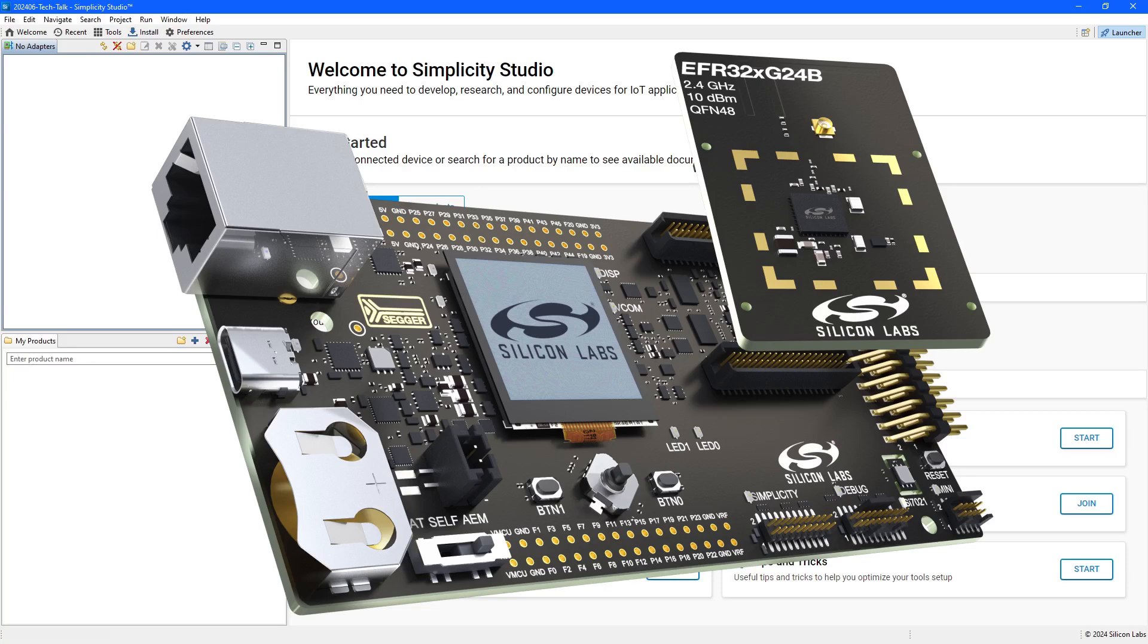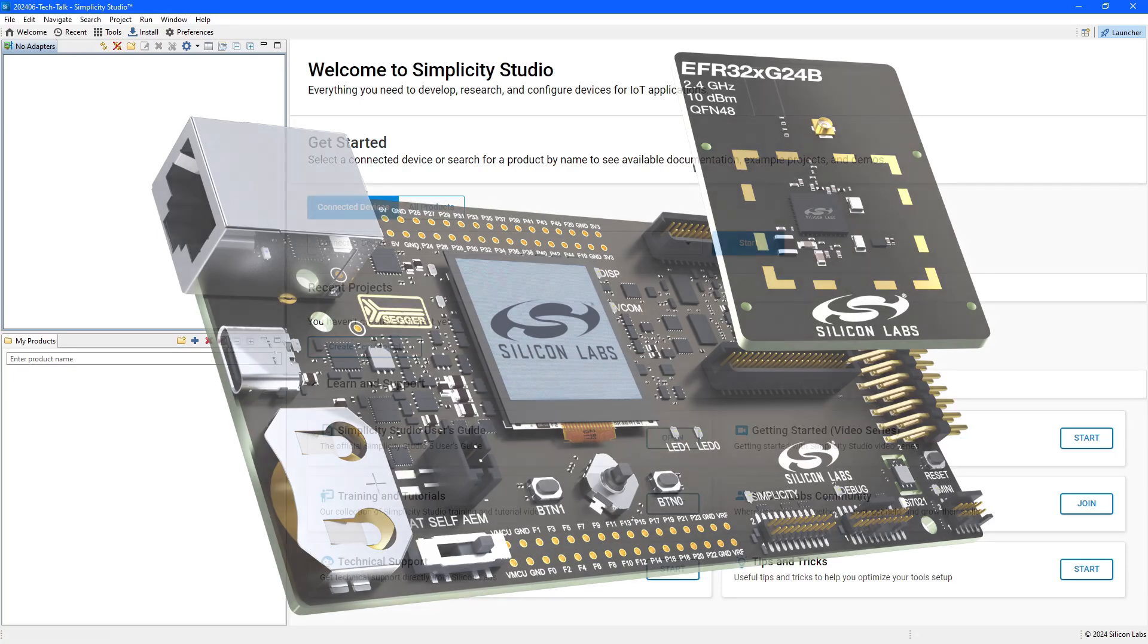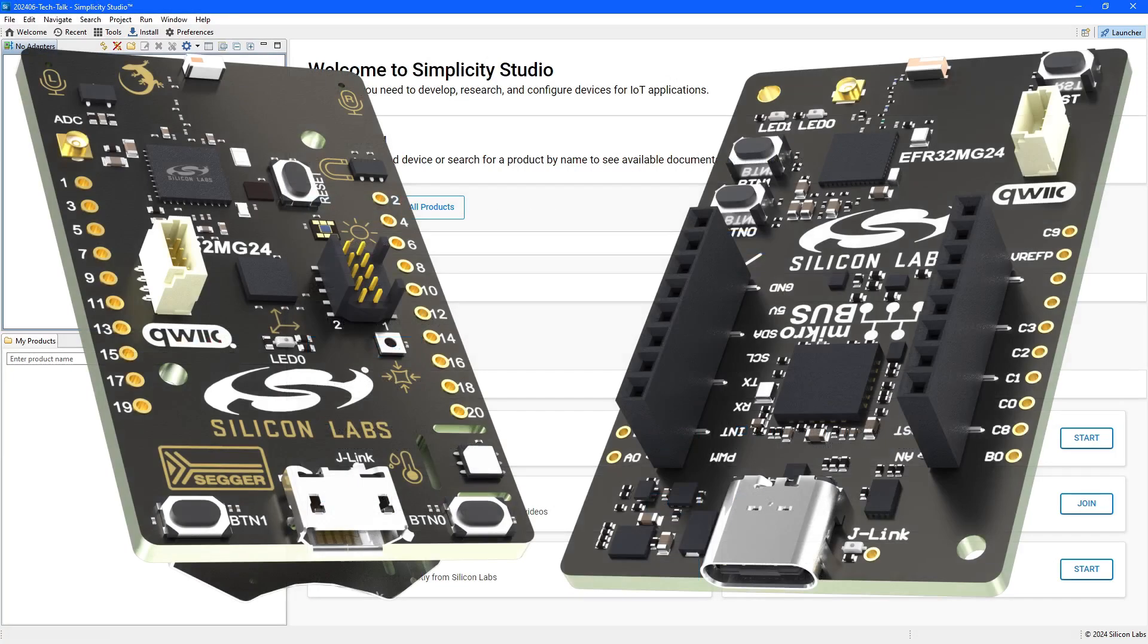But the same process is used when working with all our technologies and includes our other board formats like the Dev Kits and Explorer Kits.